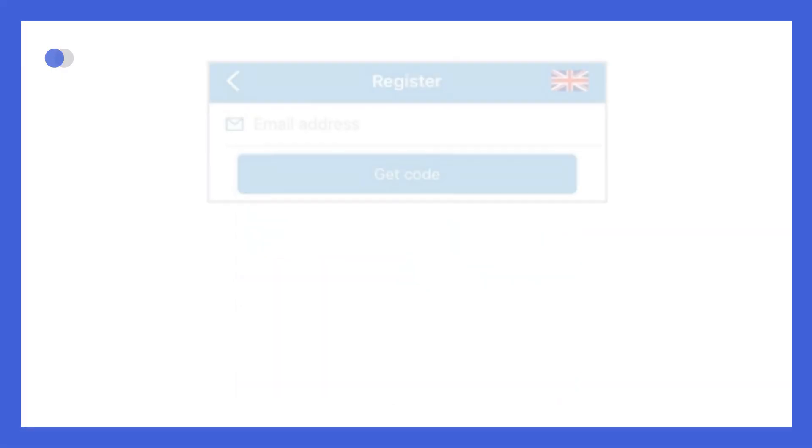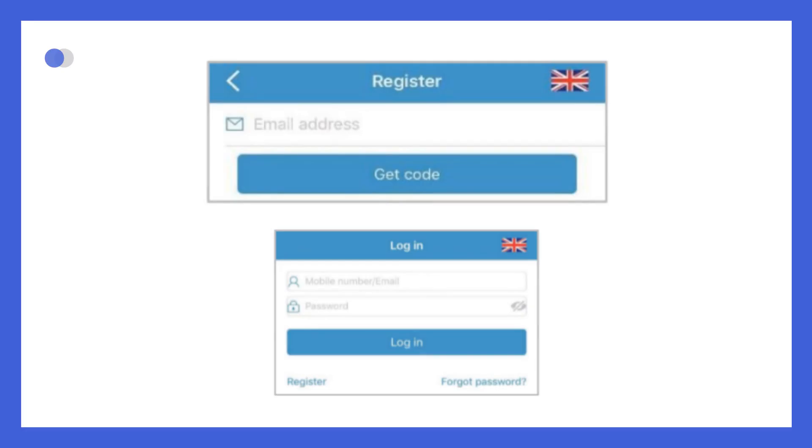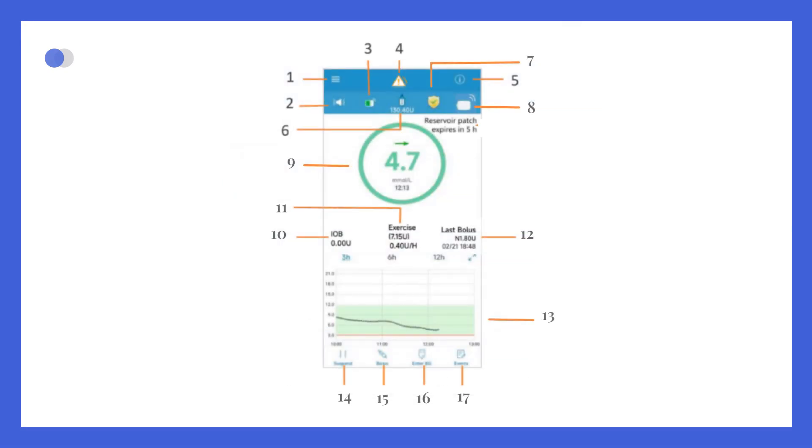When you open the EasyPatch app for the first time, you'll be asked to either register or log into your Medtrum account. The home screen is designed to give you a clear overview of your current status. At the top, you'll see a status bar with quick access to the main menu, any recent alerts, and a shortcut to the detailed status screen.